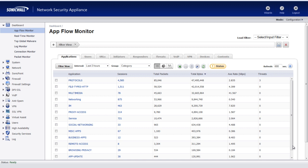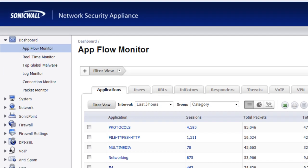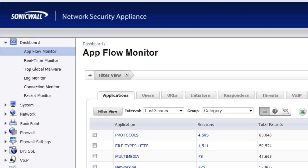business-critical web applications that your users are using. You can build web policies around those applications to give them bandwidth and internet access priority over, say, SMTP or email traffic or instant messaging. Okay, so here's how you do it in the SonicWall.